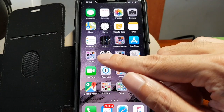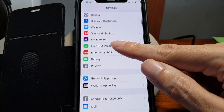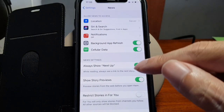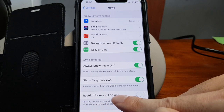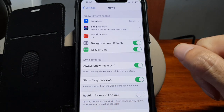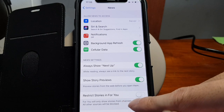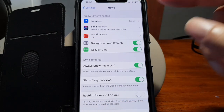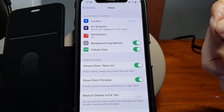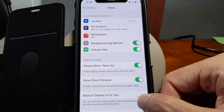I wanted to get rid of that and didn't find a way in the widget settings. But by accident, I found a way in the settings. You just have to go to Settings, look for the News app, and then select 'Restrict Stories in For You'. This will only show stories from channels you already follow, and general news sources and trending will not be displayed on the news widget.